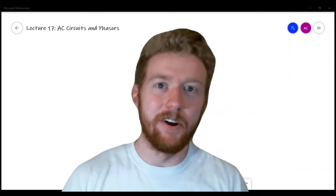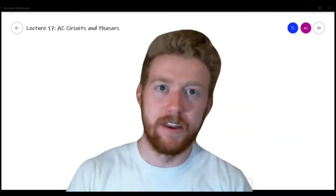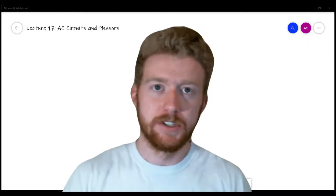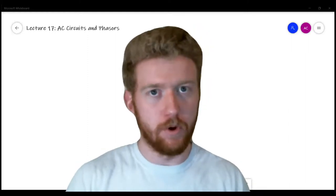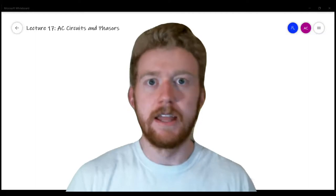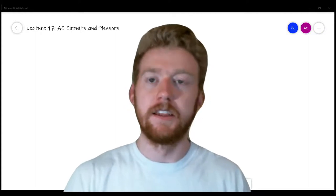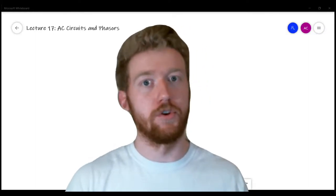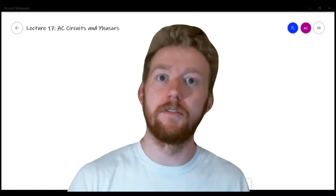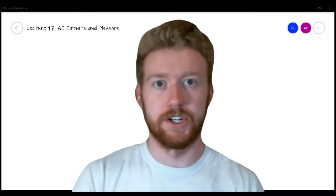Hey guys, this is Aaron Karman from AX Electronic, back with the next video in our circuit analysis lecture series. So up until this point we've been mainly talking about DC circuits — DC just means that the supply always runs in one direction, so the voltage or current is always positive and in one direction.